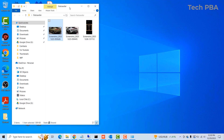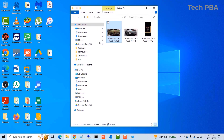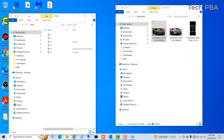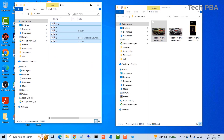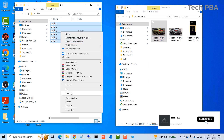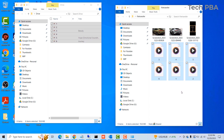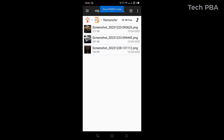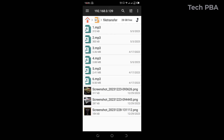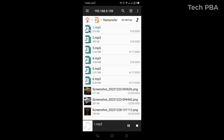Those files were transferred from the phone to the PC without any cable, through the Wi-Fi connection both devices share. Now I'll copy music files from the PC into that same File Transfer shared folder. Back on the phone, tap Refresh to update the folder, and the music files copied from the PC are now showing on the phone as well.